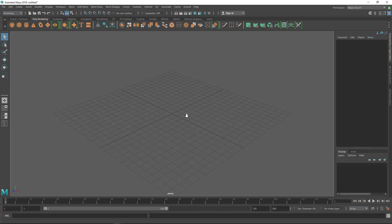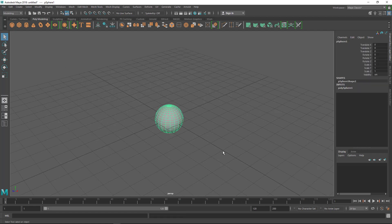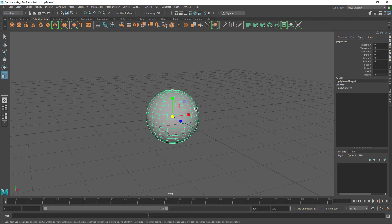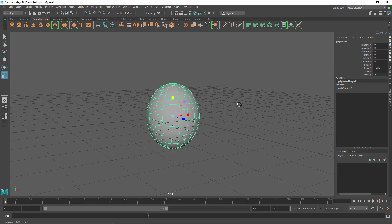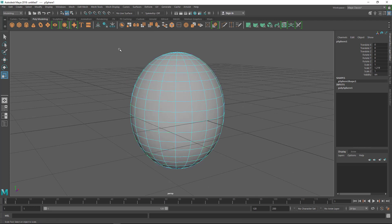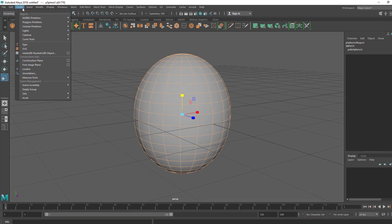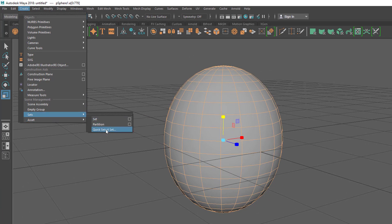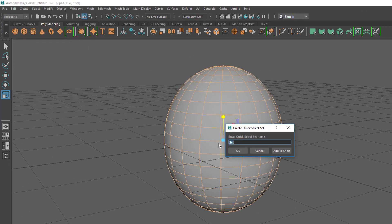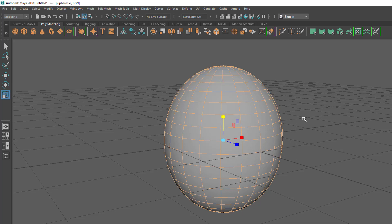Here I am inside Maya. I'm going to take a sphere as a base and scale it in the Y direction to get an oval shape. Now I'm going to save this edge selection so I can select these edges easily. In edge mode, select every edge, go to the Create menu, go to Sets, and click Quick Select Set. Choose any name — I'm putting 'edge' — so that selection is saved.